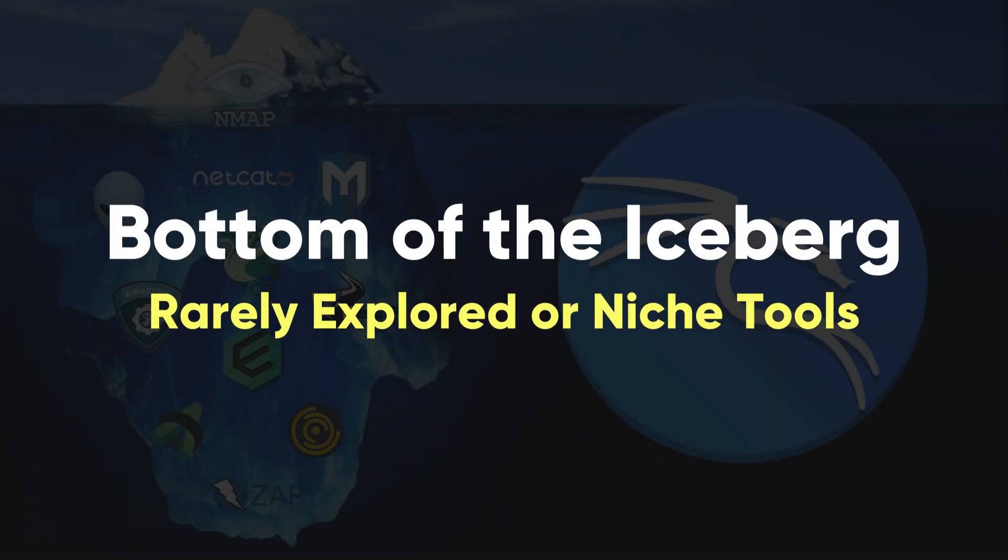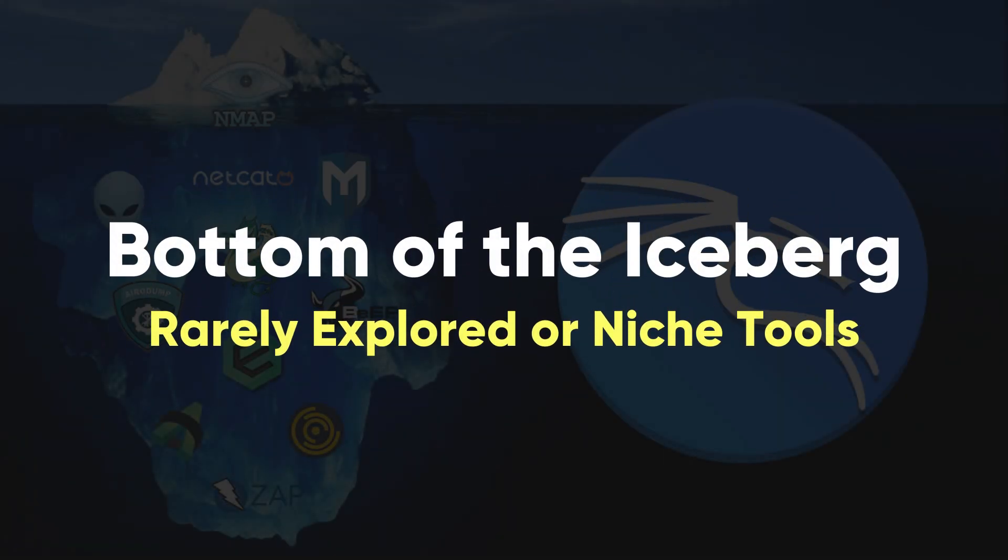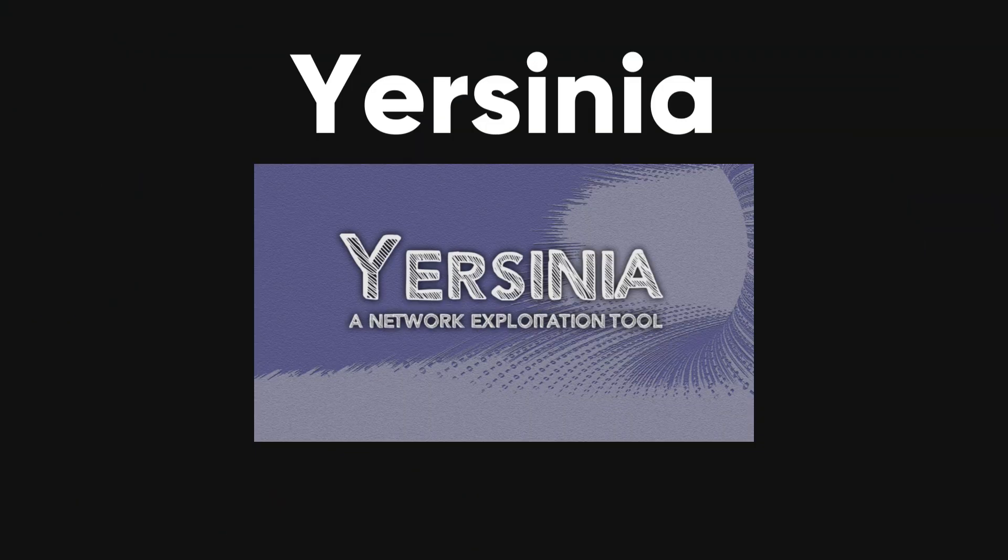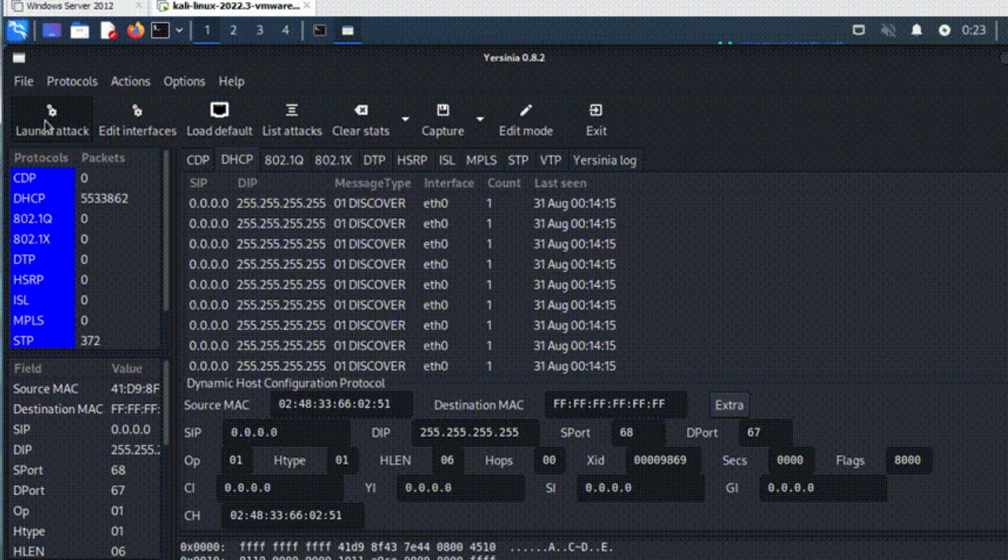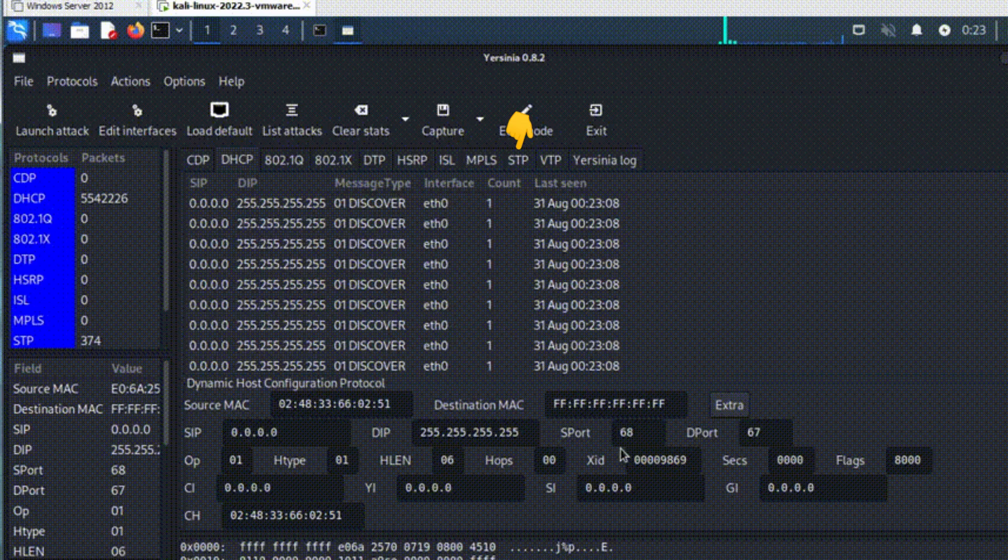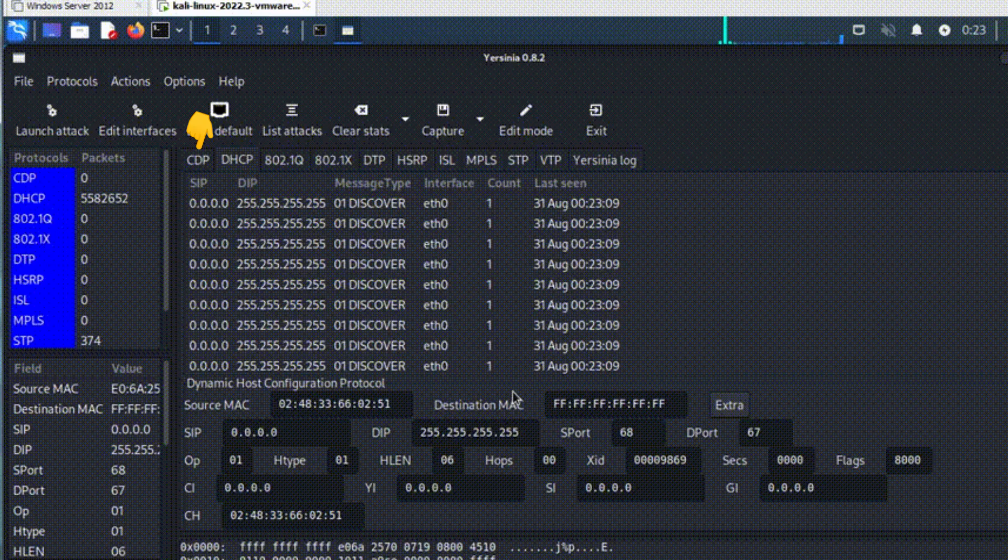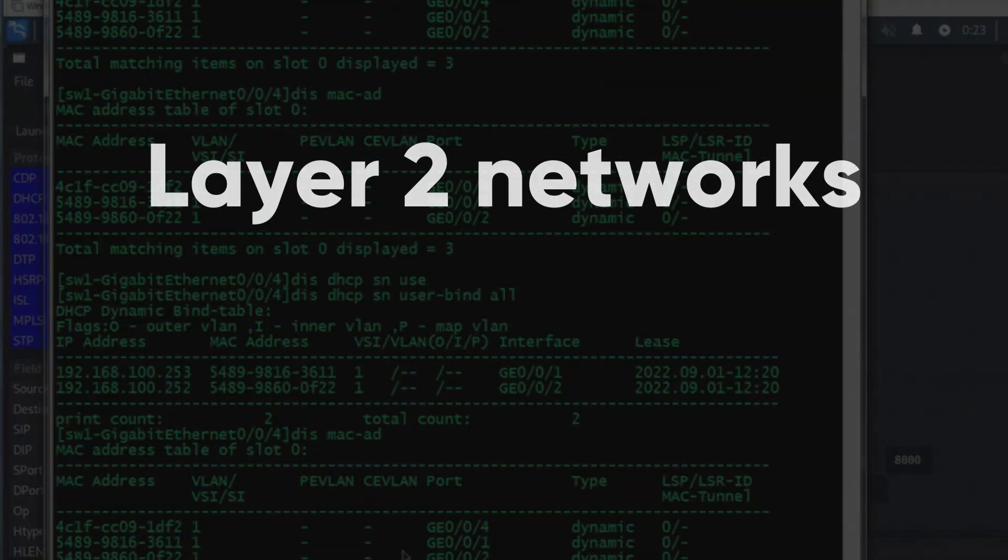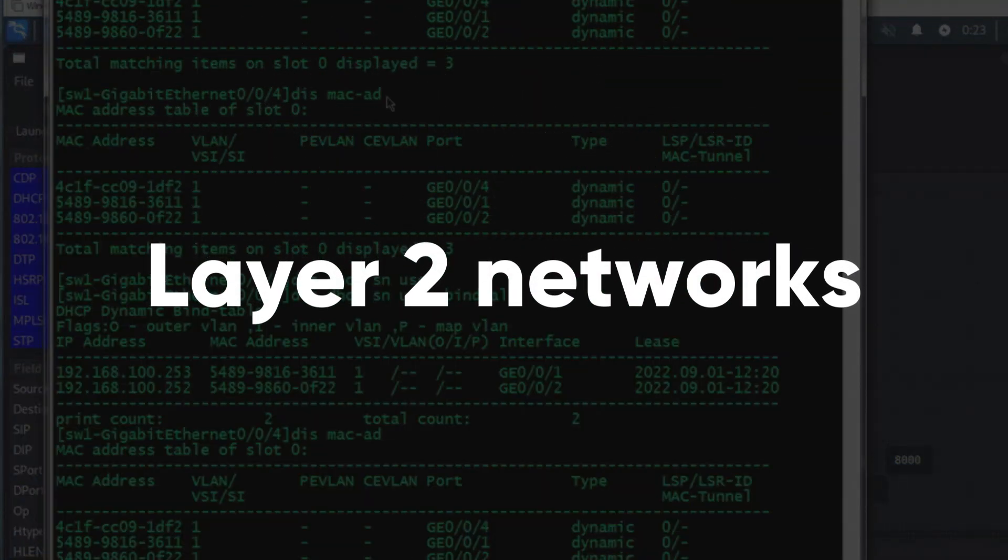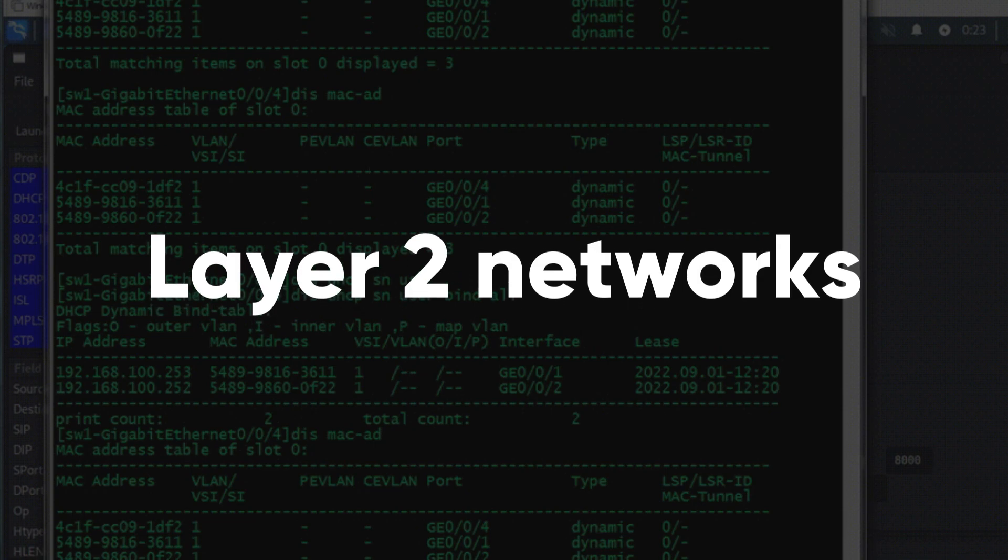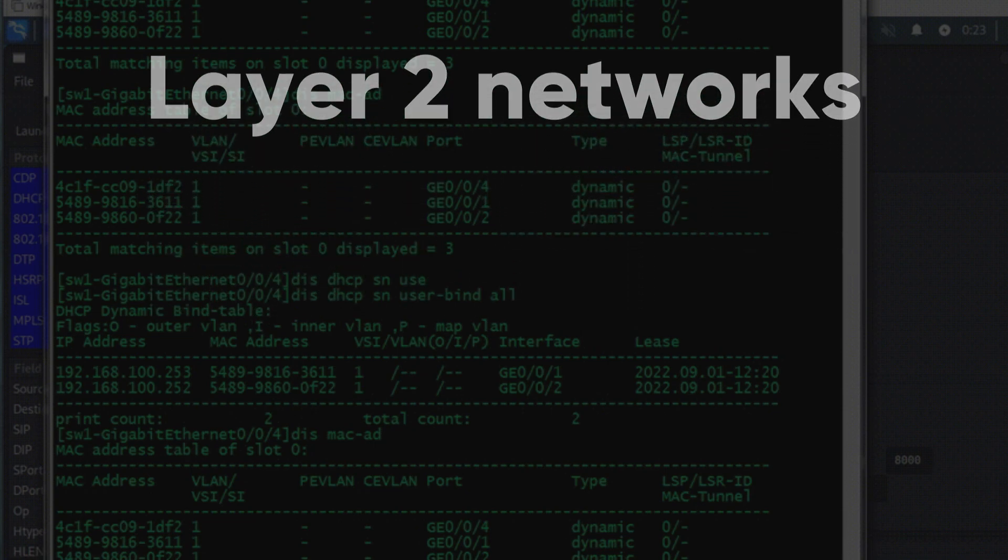Bottom of the iceberg, rarely explored or niche tools. Yersinia. A network attack framework designed for exploiting weaknesses in various network protocols such as STP, CDP, DTP, and others. Yersinia can be used to launch attacks on layer 2 networks and manipulate network infrastructure.